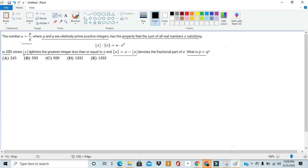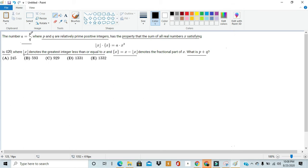What is p plus q? The basis for this problem is quite simple. We have this magical constant a, which is a fraction, and when we plug a into this equation, we find that the sum of all real values of x satisfying this equation is 420. The floor of x denotes the greatest integer less than or equal to x, and the fractional component of x is x minus the floor of x.